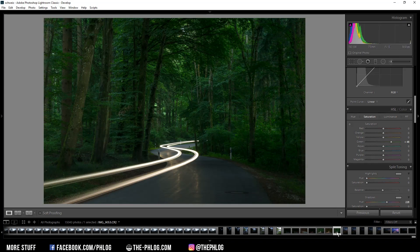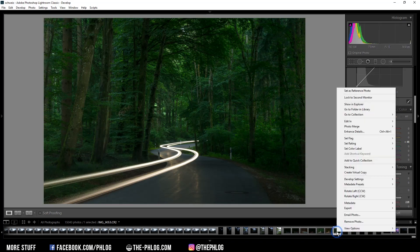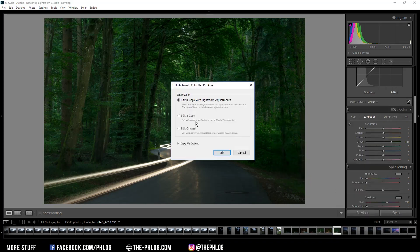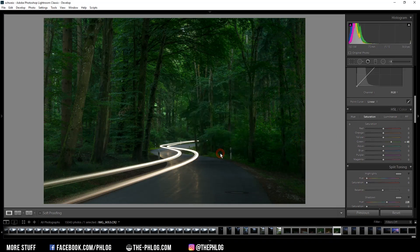And we can do that by right clicking on the thumbnail and go to edit in and then choose the color effects pro 4. And once this window opens up just hit edit and Lightroom will create a copy of your original image.